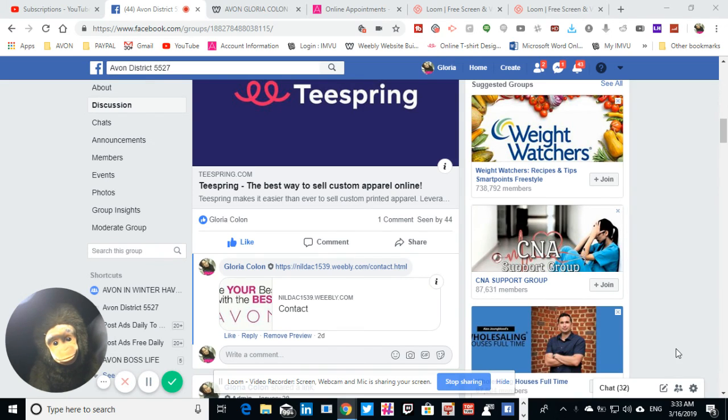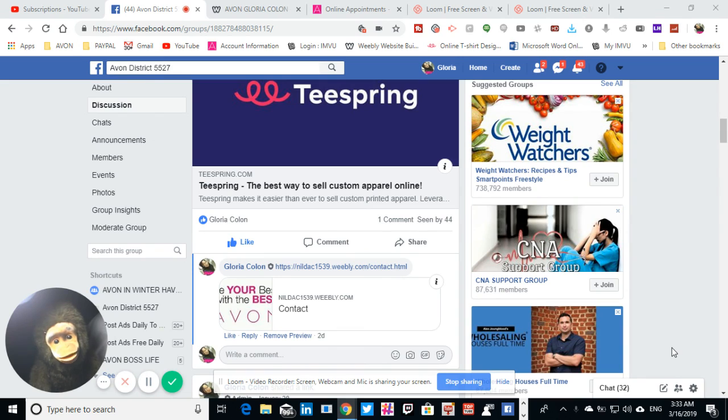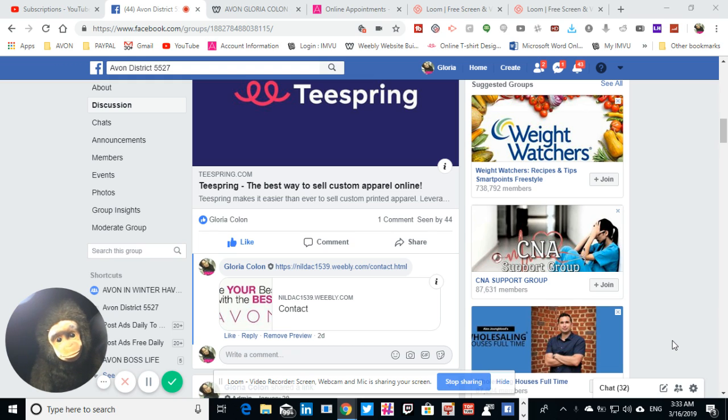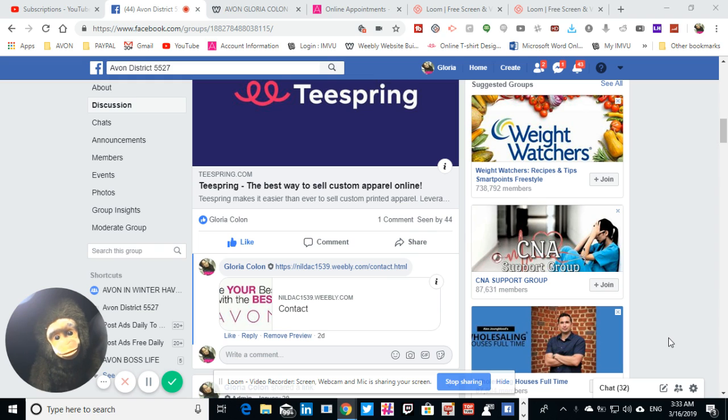Hello, hello, welcome to the channel. Really quick, I wanted to show you guys how you can get the application to go ahead and begin your application for Avon. Okay, so let's get started.